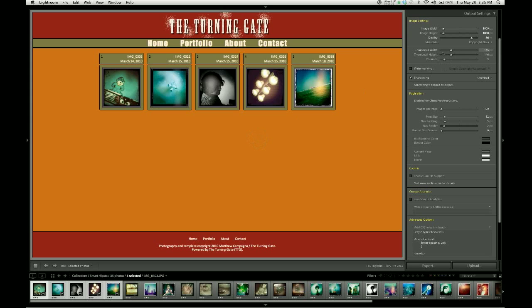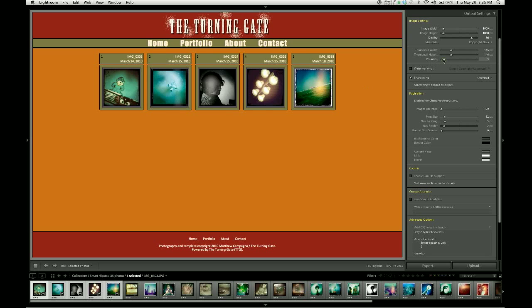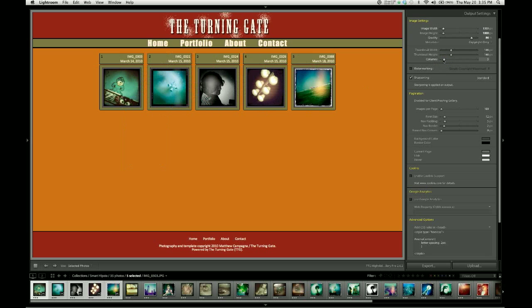The next set of sliders are for thumbnail width and height, and the number of columns. These are repeated from the control pane which we looked at in an earlier video. If you want to change the size of your thumbnail images or the number of columns in your gallery, you can do that here.